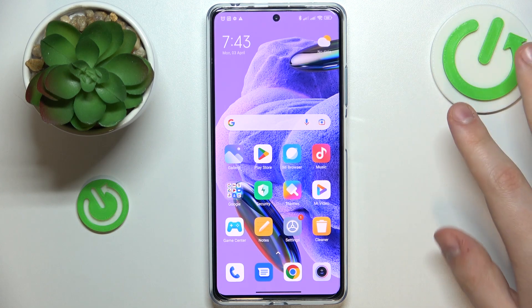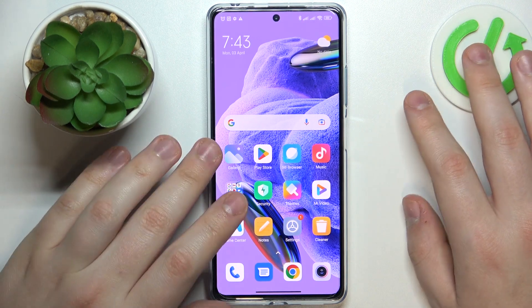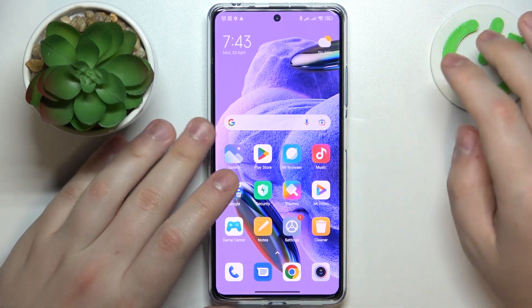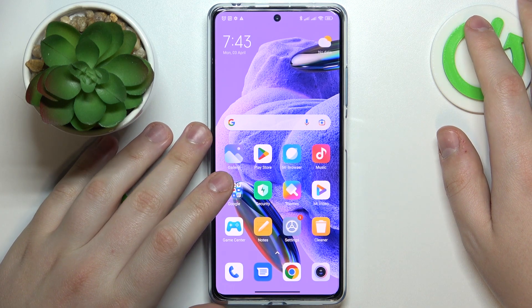This is the Redmi Note 12 Pro Plus, and in today's video I will share the top 5 pro tips and features for this device.